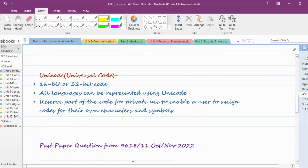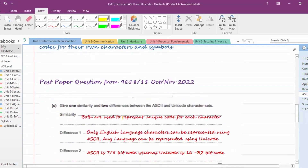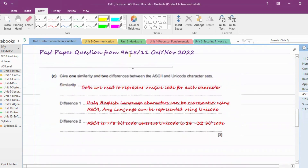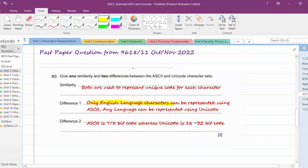Now we have some past paper questions. This question is from October/November 2022, paper 9618/11: 'Give one similarity and two differences between ASCII and Unicode character sets.' The similarity: both are used to represent a unique code for each character — in both coding systems there is an equivalent code for every character.